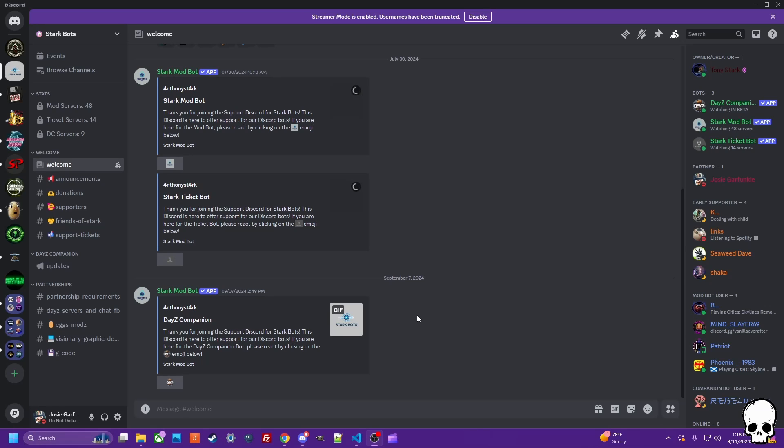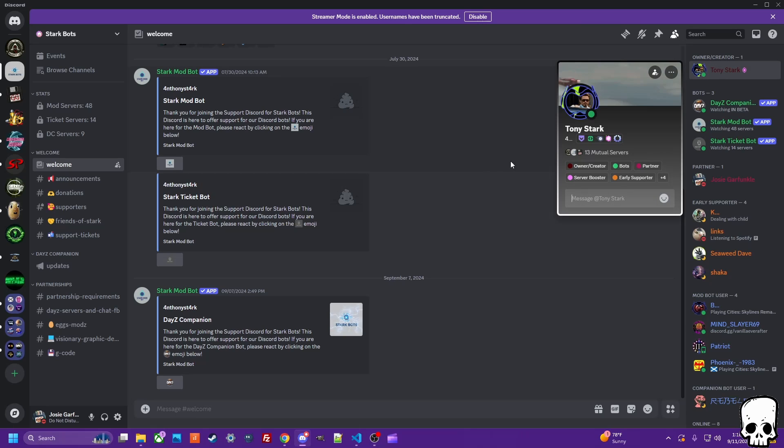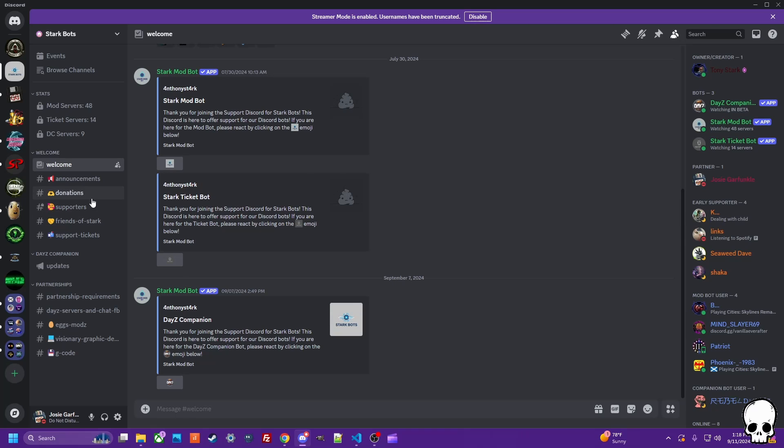What's cracking, Josie Garfunkel coming at you with a little demo today. A dude by the name of Tony Stark hit me up with this bot he's created called the Daisy Companion Bot.